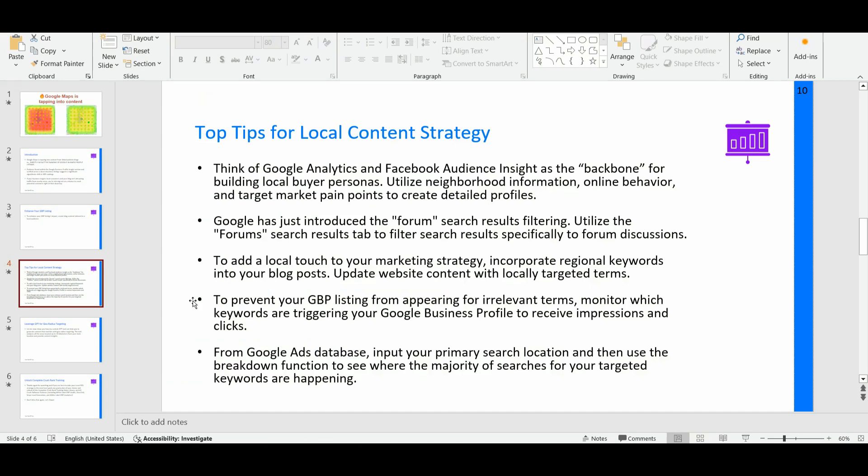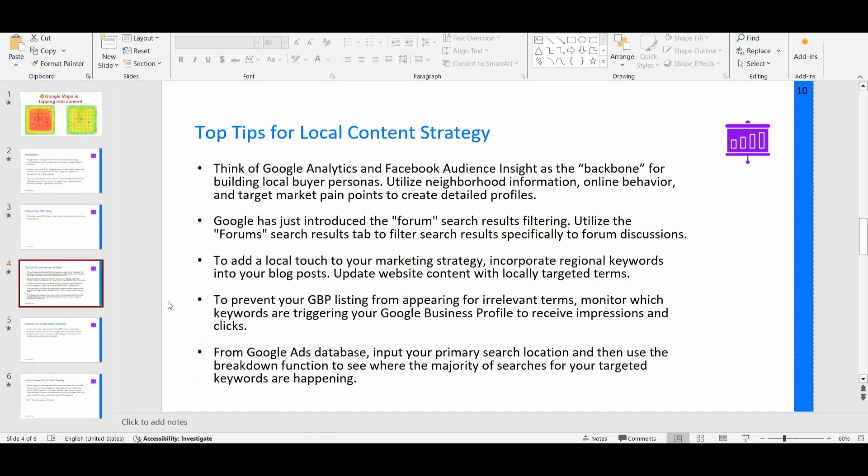So let me reopen now the presentation. So as I said before, you can realize all the data that you are finding in Google searches specifically using the forum search results filtering to add a local touch to your marketing copies, to your marketing strategy, incorporating regional keywords into your blog posts, on page, location pages, service pages, and so on.